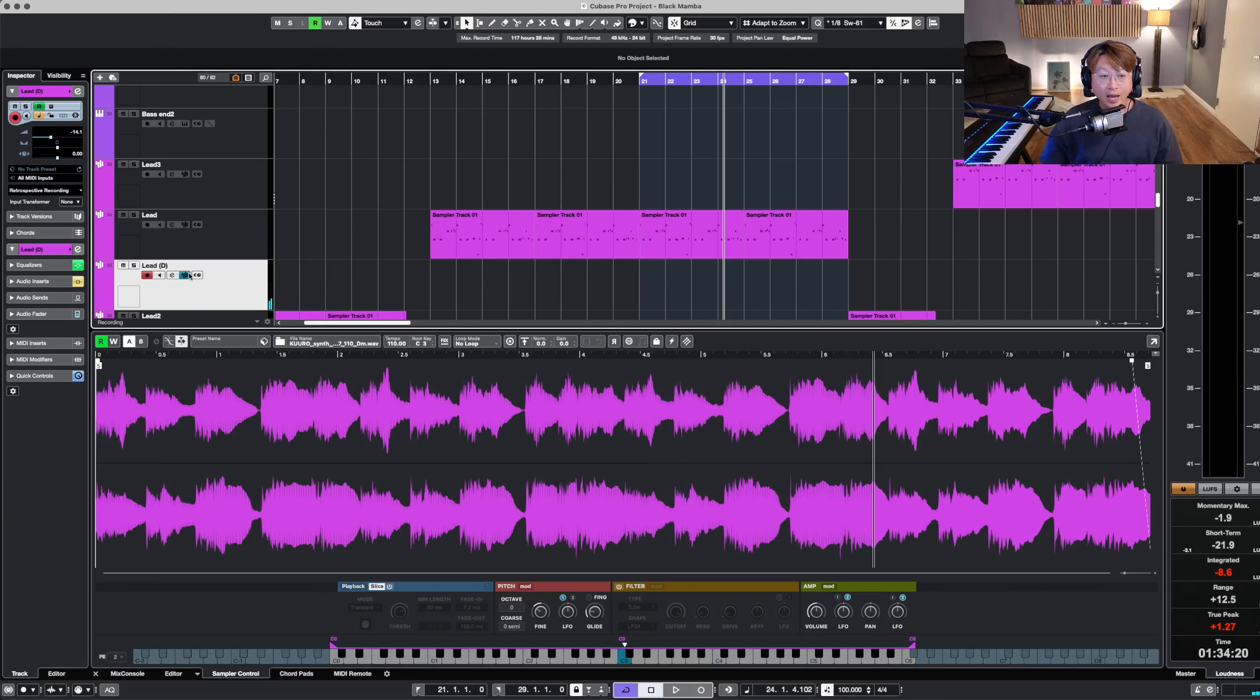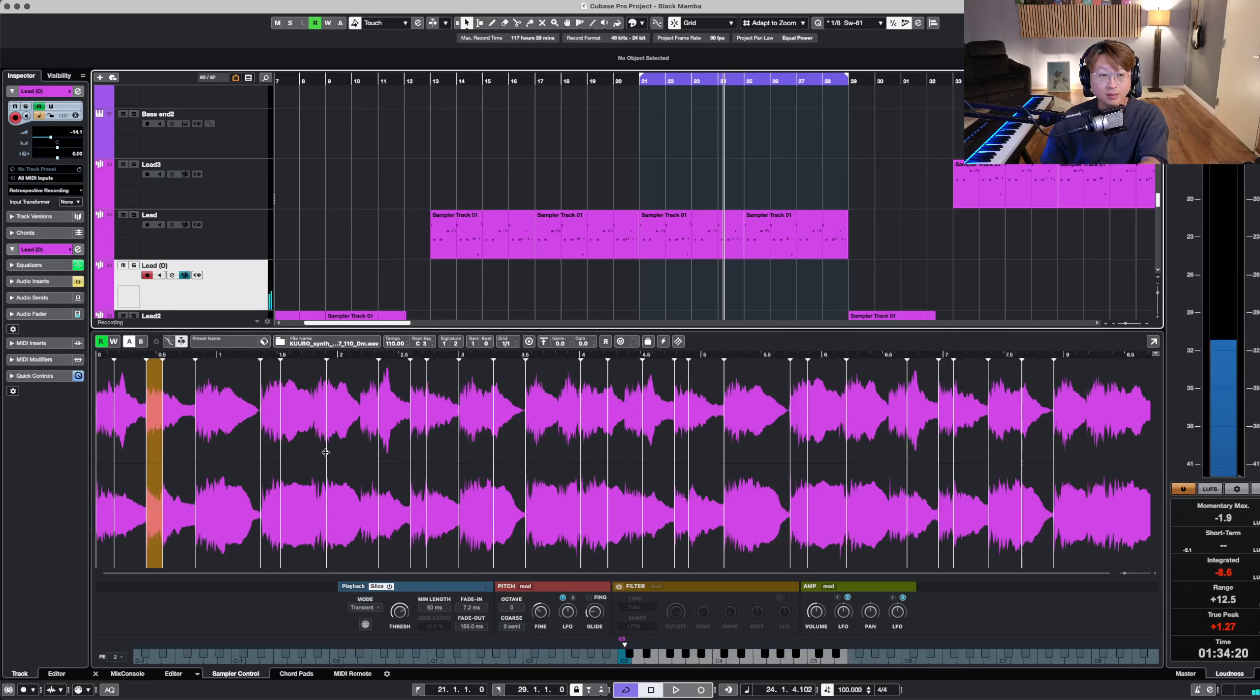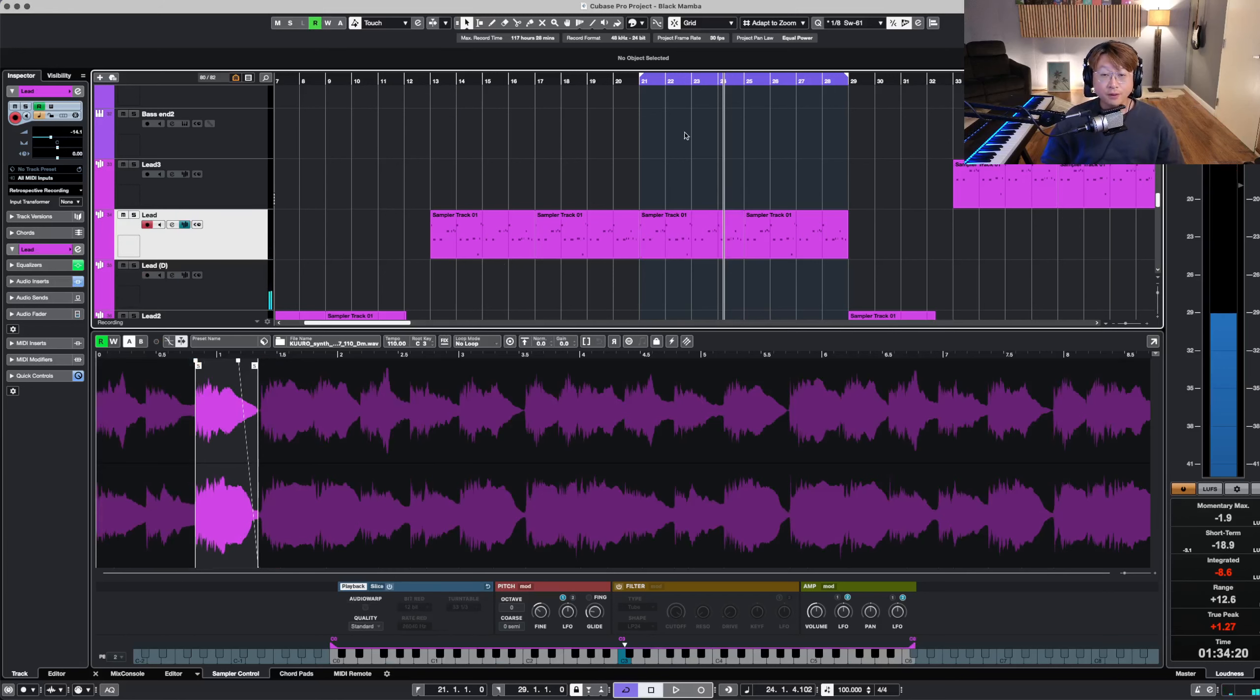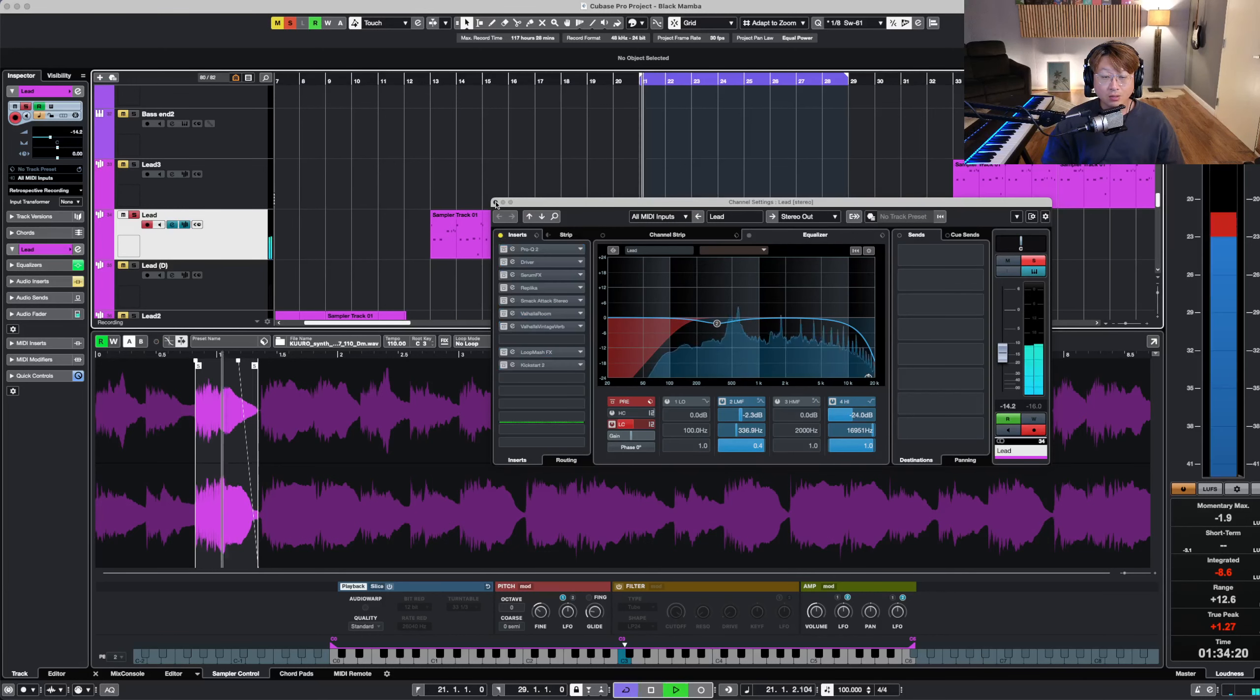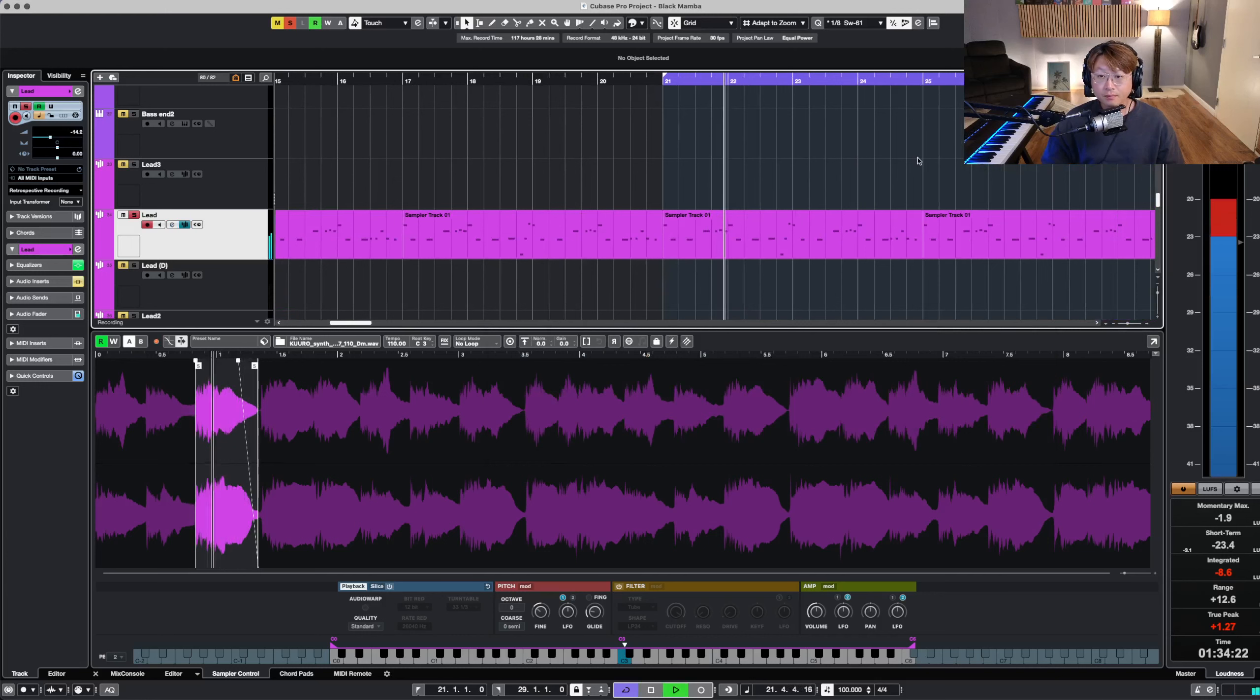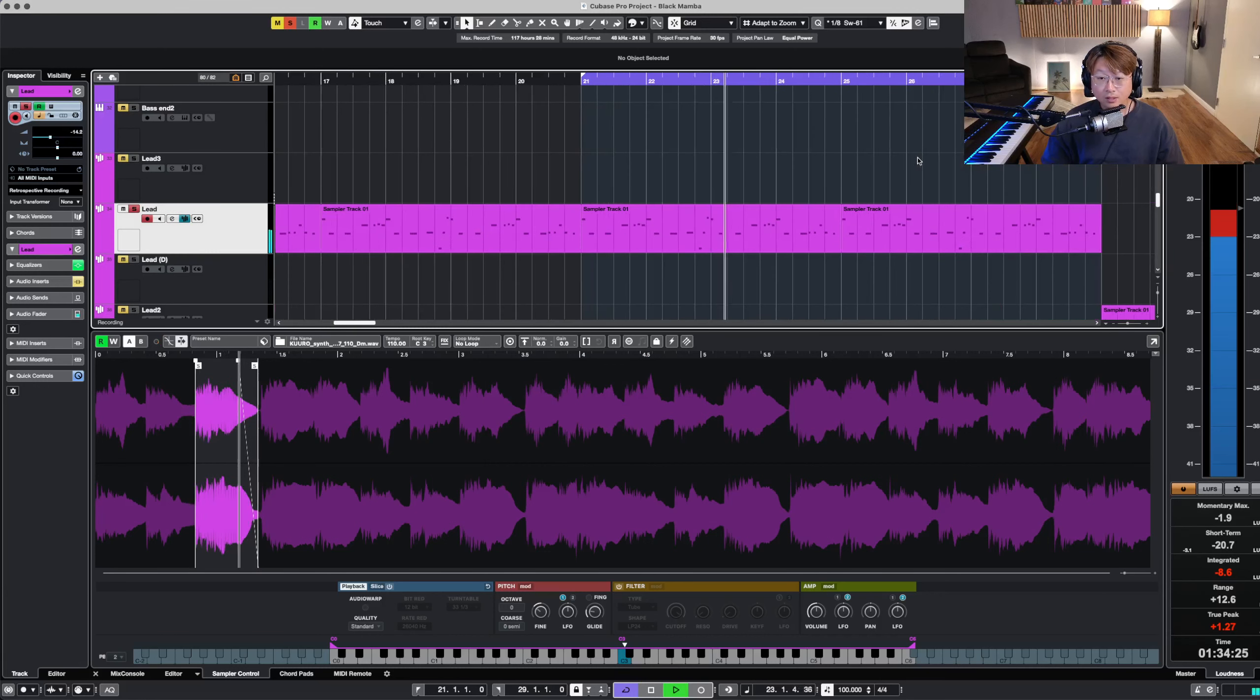So what I did is I chopped it up. I sliced it, I chopped it, and I grabbed a part that I liked. I believe it was this guy. And from this guy, I basically played my notes that I wanted to play in. And without the processing, it sounds like this. See how this sounds?